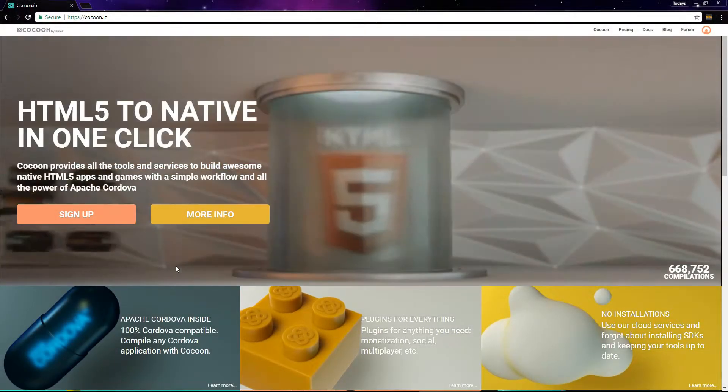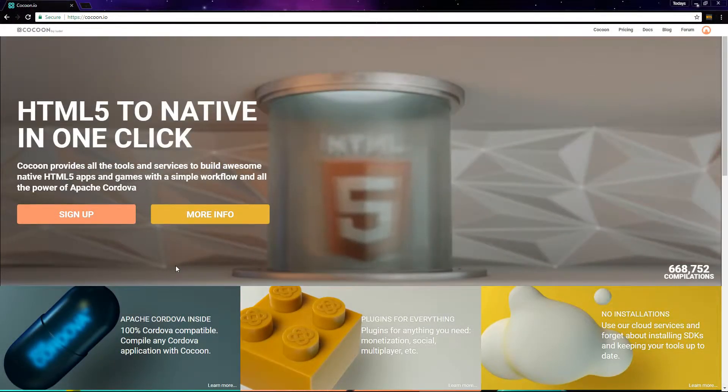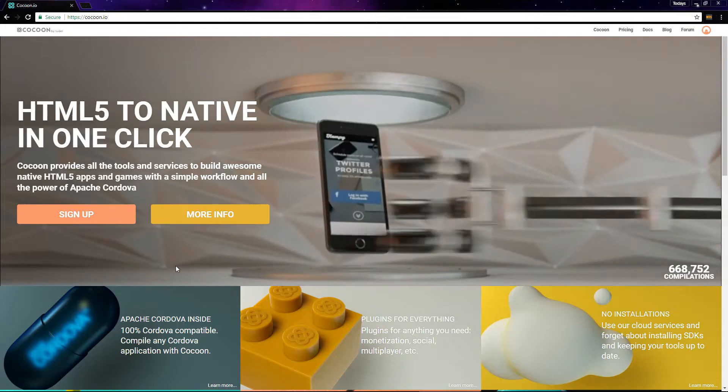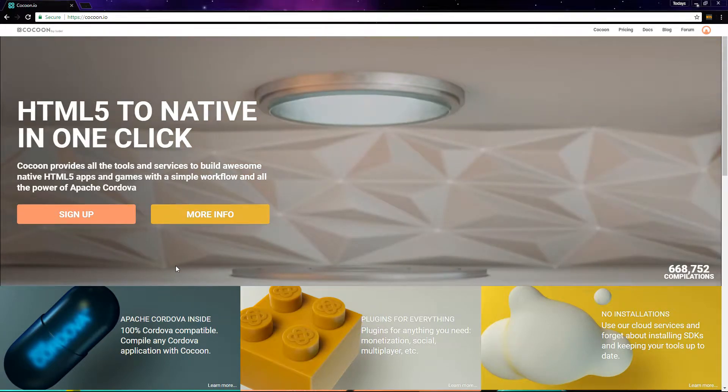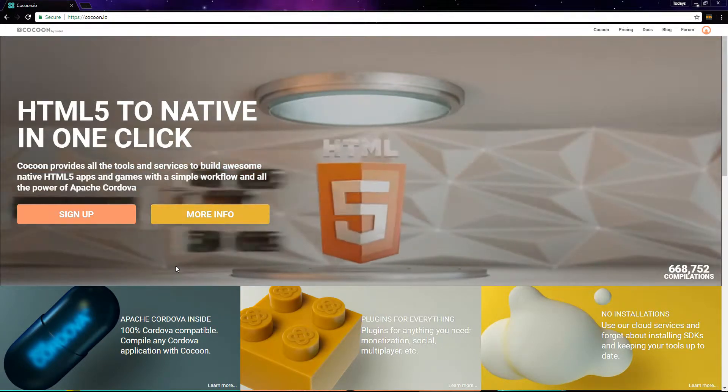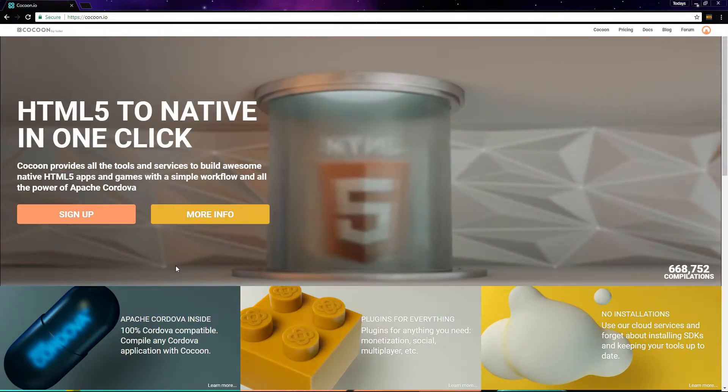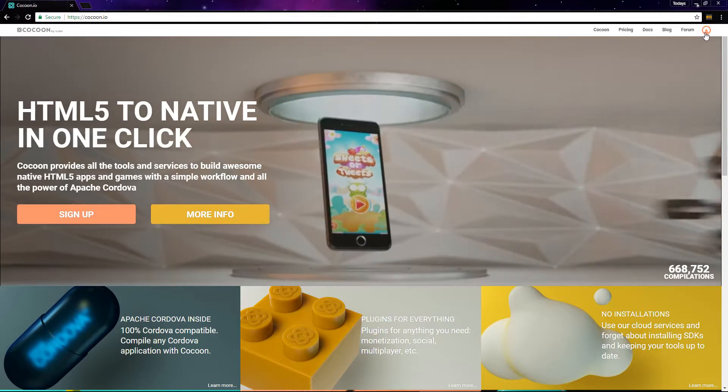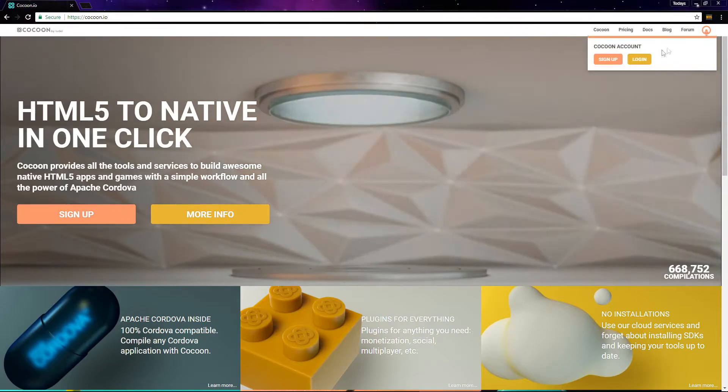The second option we have for building our app is cocoon.io. Cocoon has a free plan as well as some paid plans, but the free plan will be fine for what we're doing.